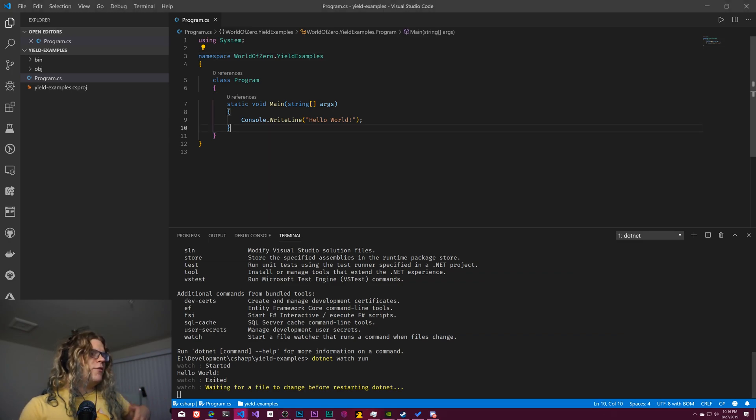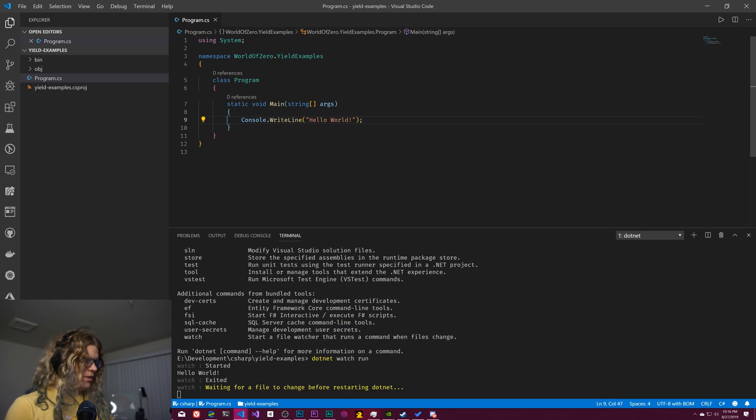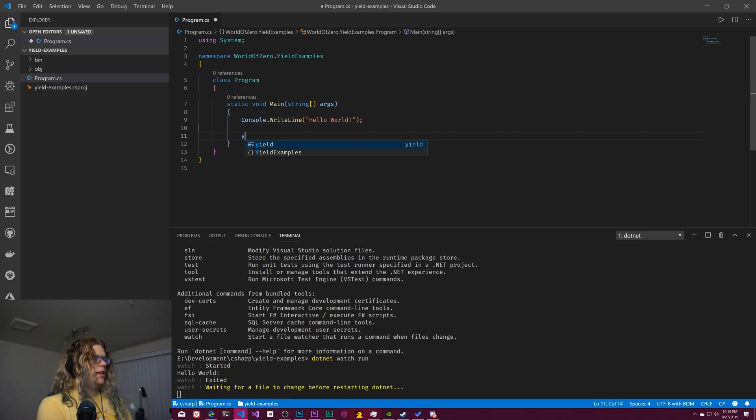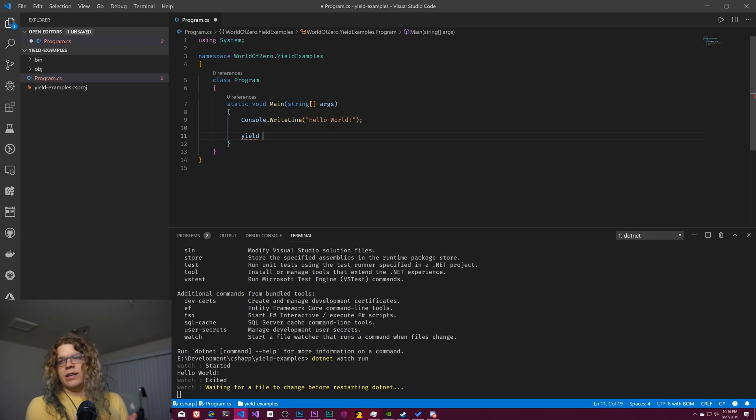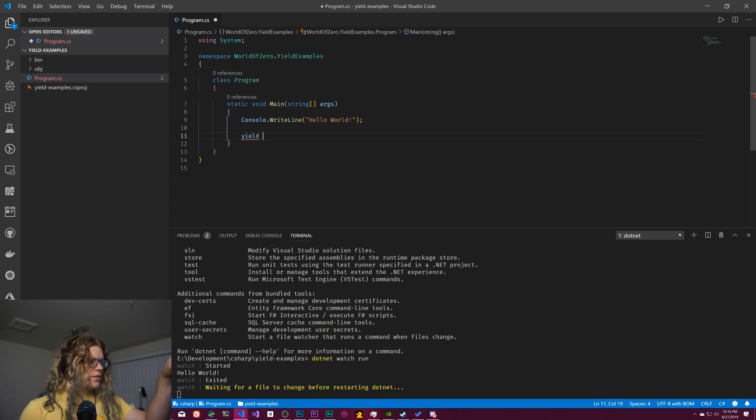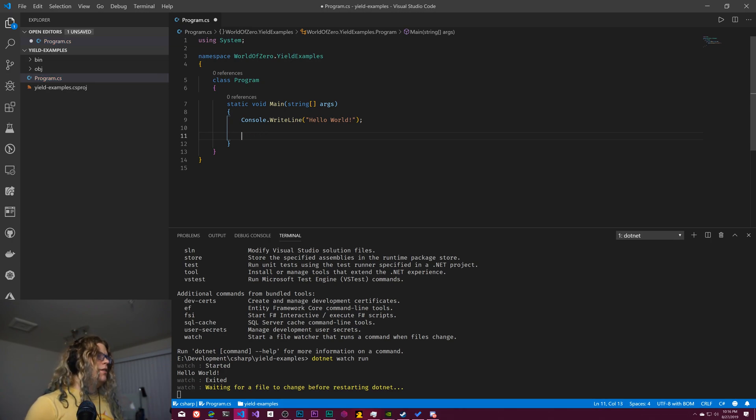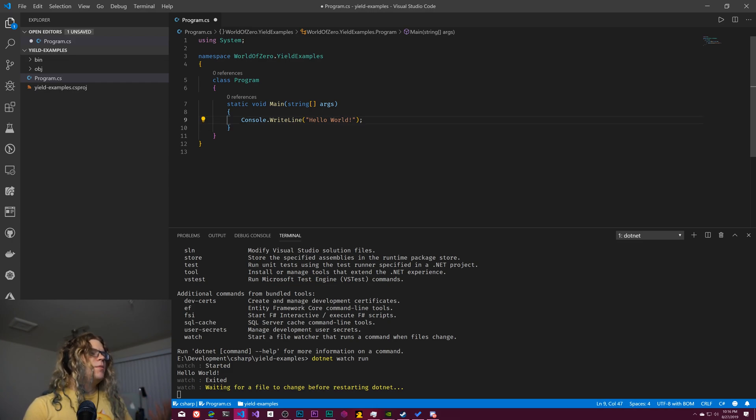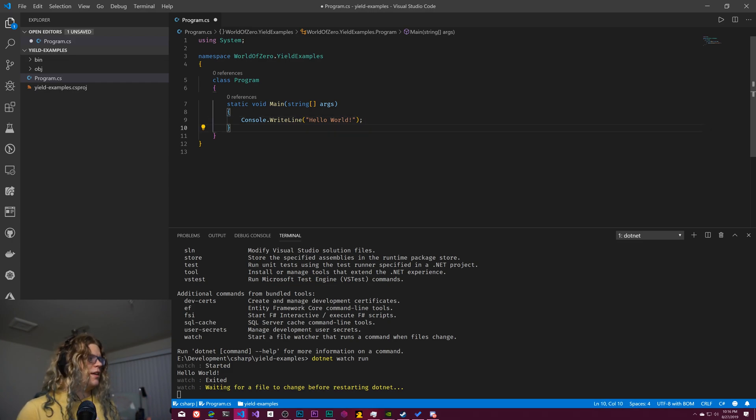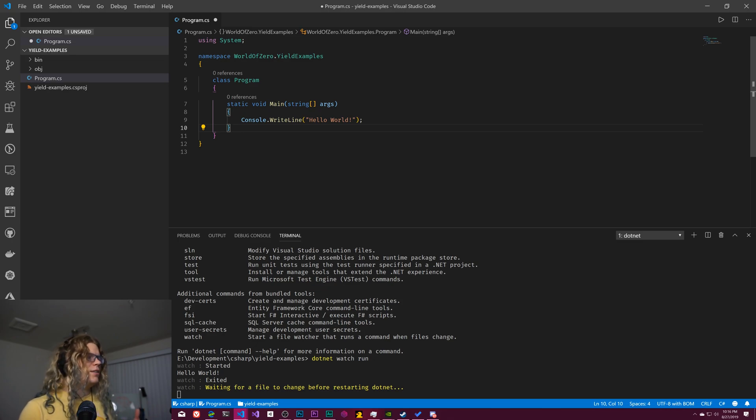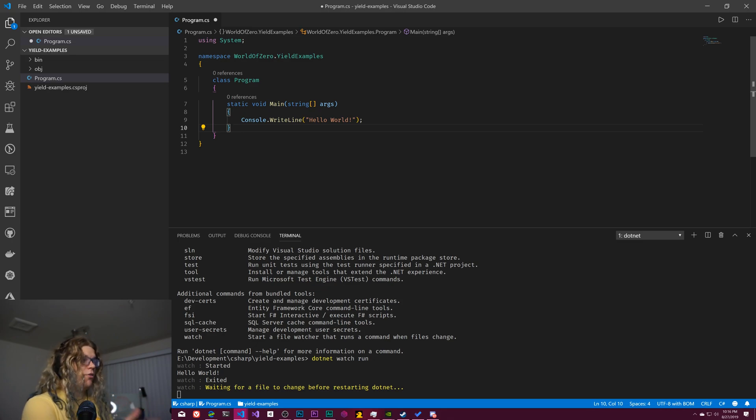So if you're not familiar, there is a yield command in .NET and it looks something like that. You'd use it in place of a return statement. And the way this can be used is as a way to create infinite lists or other things.